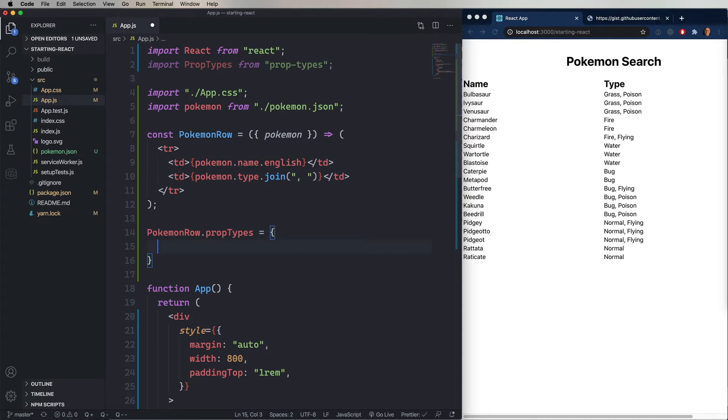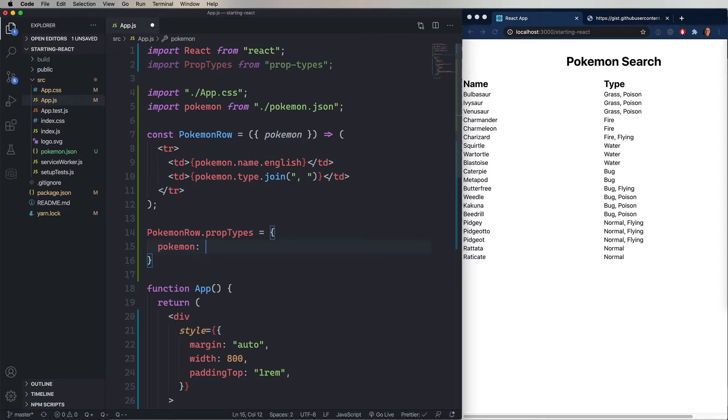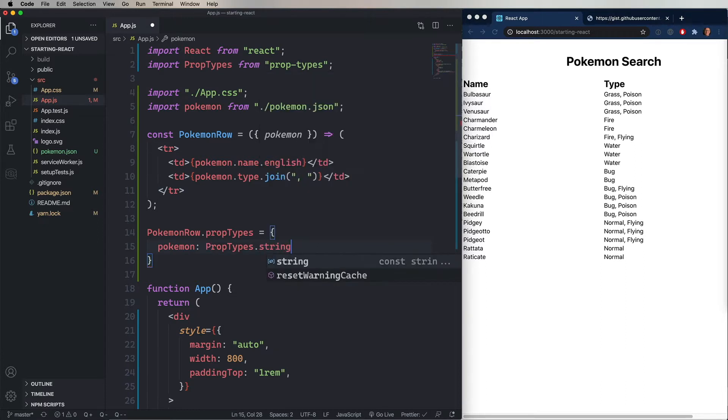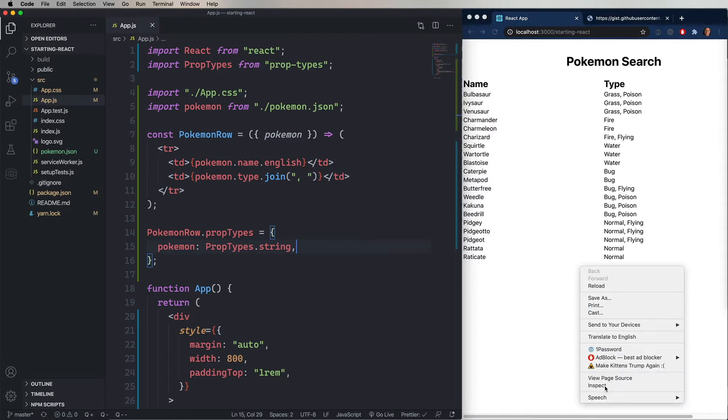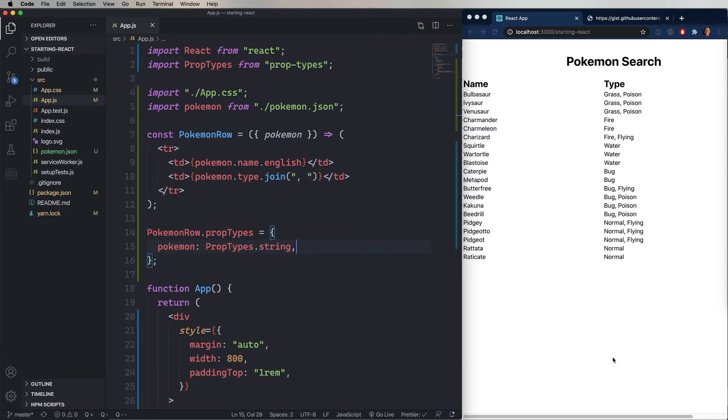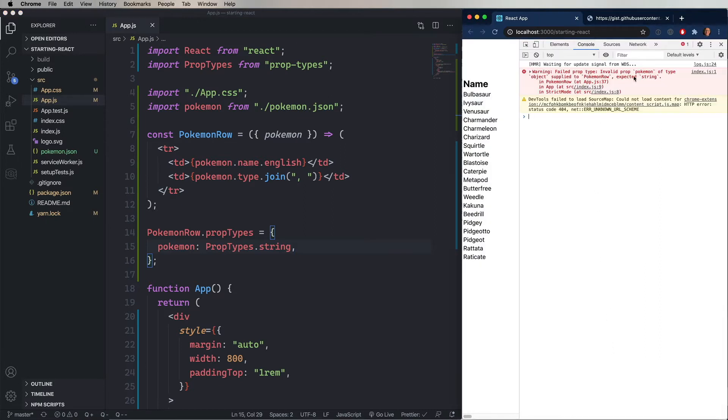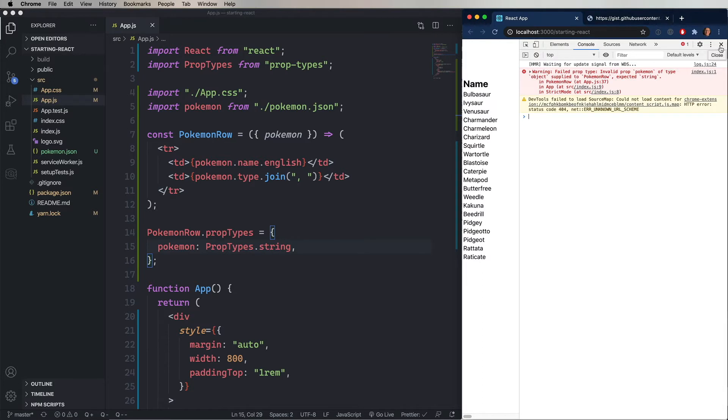And each key in that object is going to be whatever your properties are. So in this case, we take a Pokemon, and we'll say that it's going to be a string. Now, I know it's not a string, but I just want to show you over in the browser what it looks like when you pass something that isn't the right prop-type. So we're going to pass an object, a Pokemon object. But we've said that it's supposed to be a string. And so what we get is this warning that says invalid prop Pokemon of type object supplied to Pokemon row, but we've expected a string. Isn't that nice?